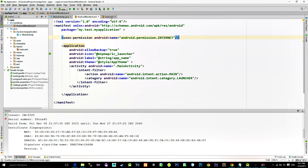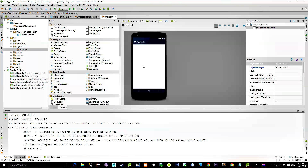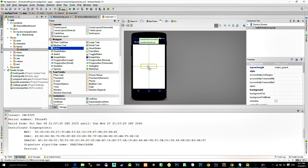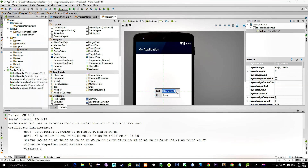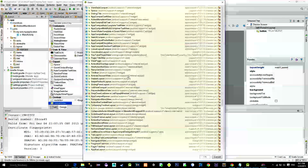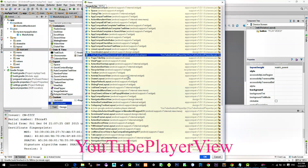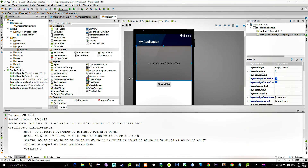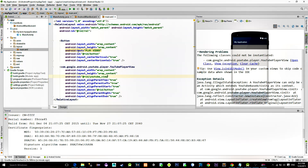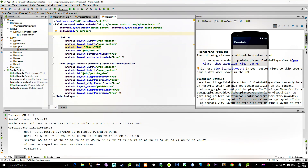Now go to the main activity layout file. Here we will put a simple button in the middle and use it to start a video playback. Then choose a custom view and look for the YouTube Player View. Place it wherever you want and also set an ID for it.